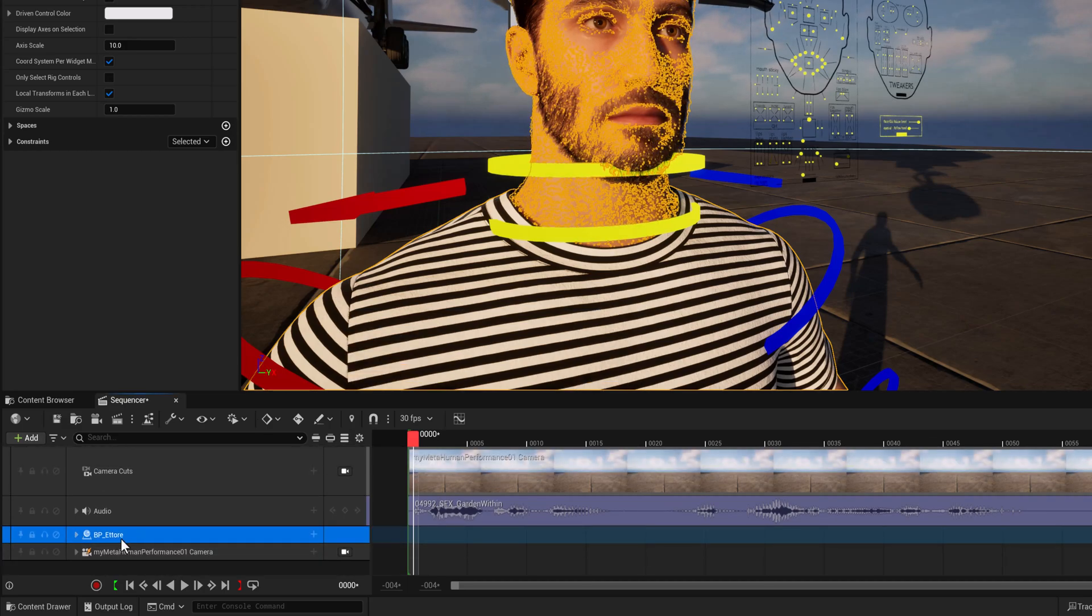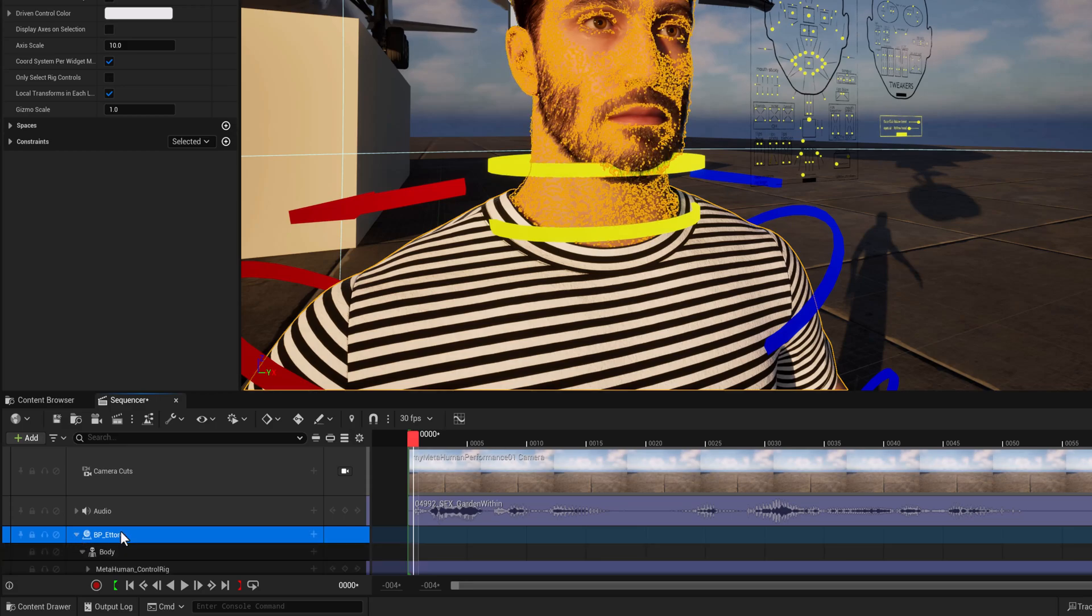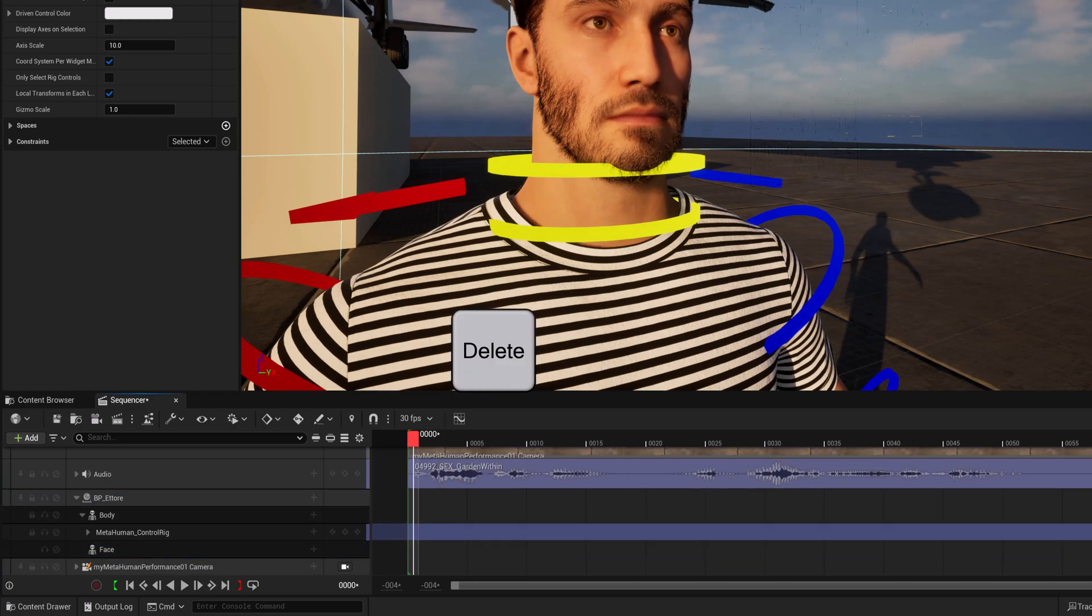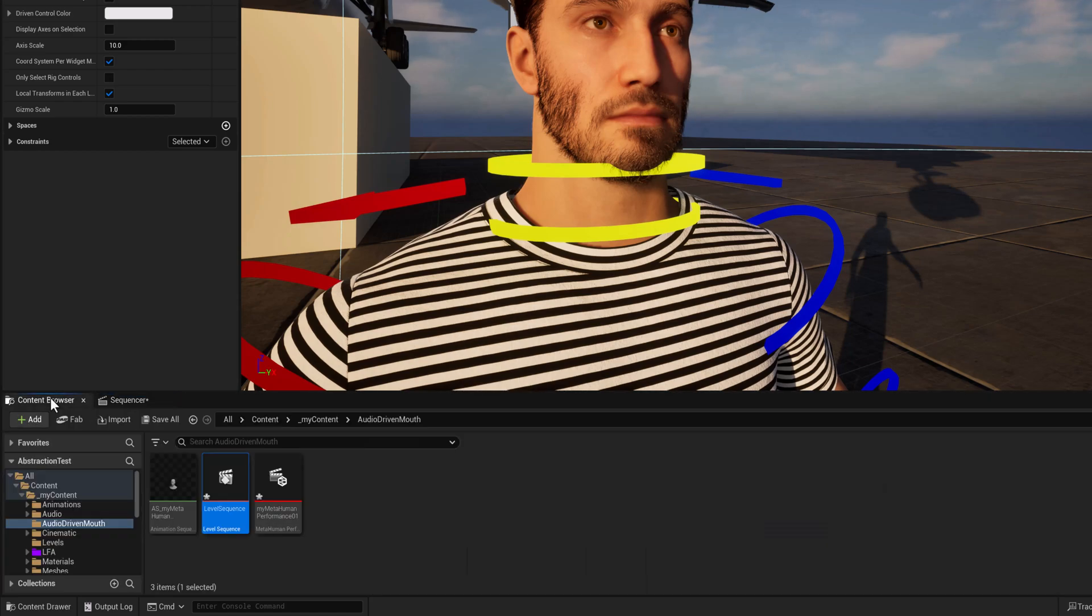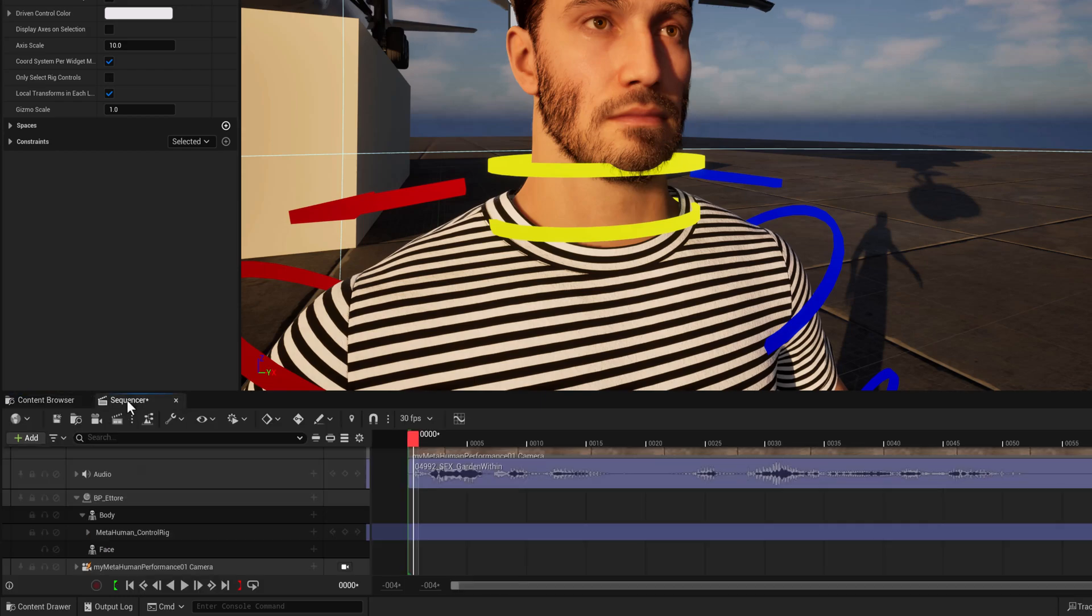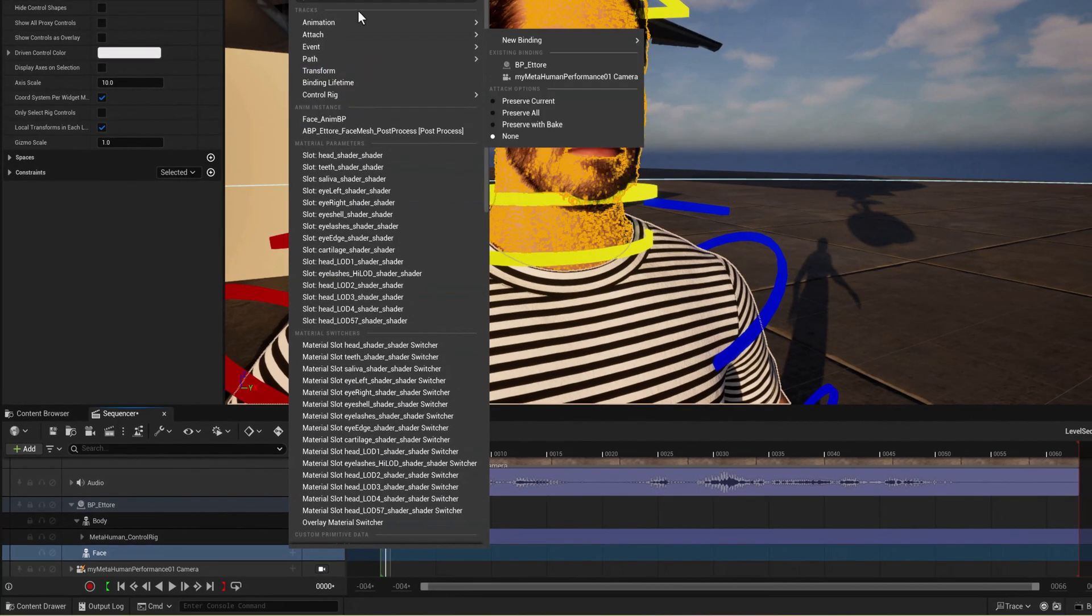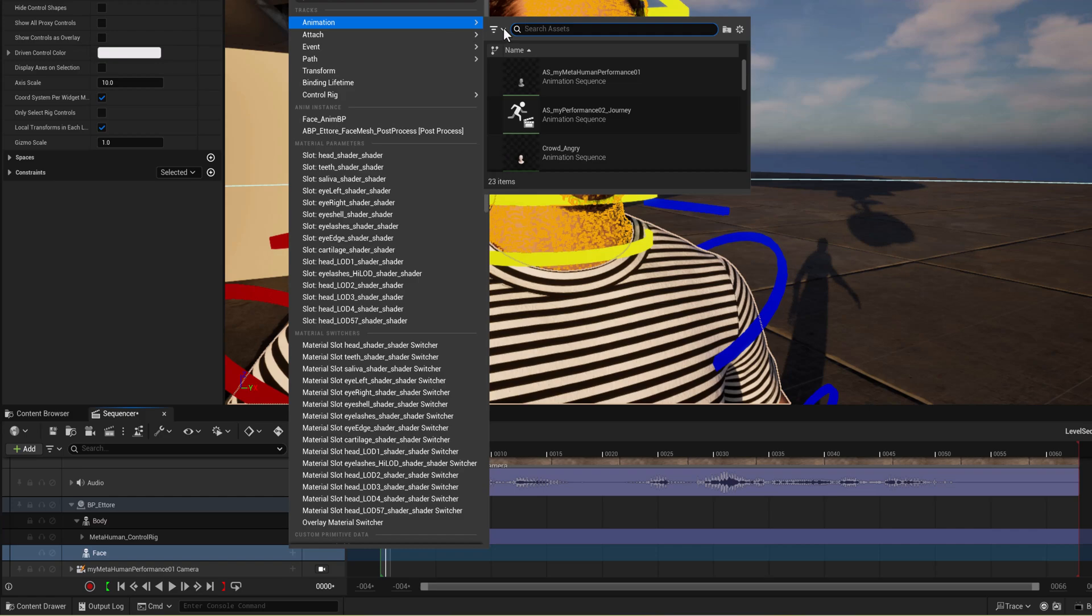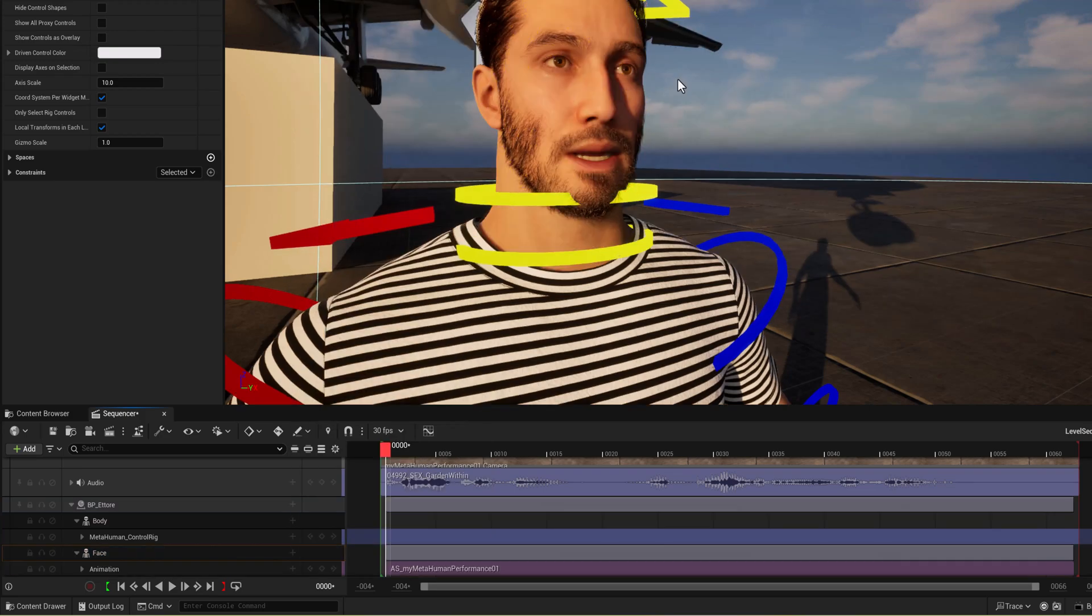And now that that's in the scene, go down to face. And we need to remove the control rig for the face. So I've done that. And I'm going to instead add that anim sequence. So you see there's an anim sequence there. And it's the AS my metahuman that we want to add as the face animation. So we'll go here, go up to animation. And it should be one of the top ones. AS my metahuman performance. There it is.